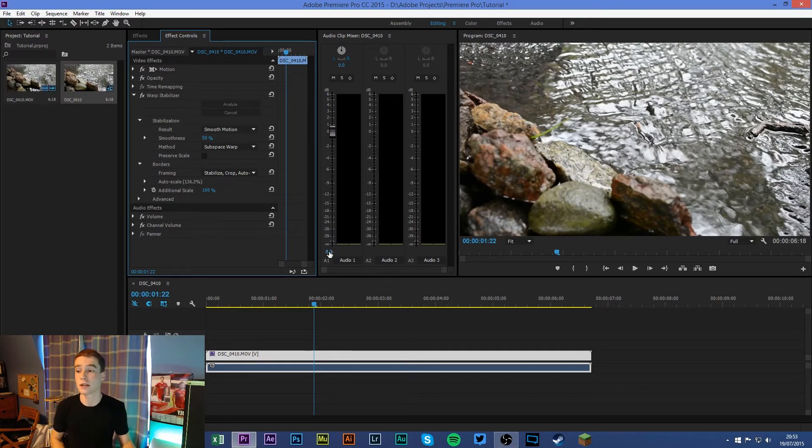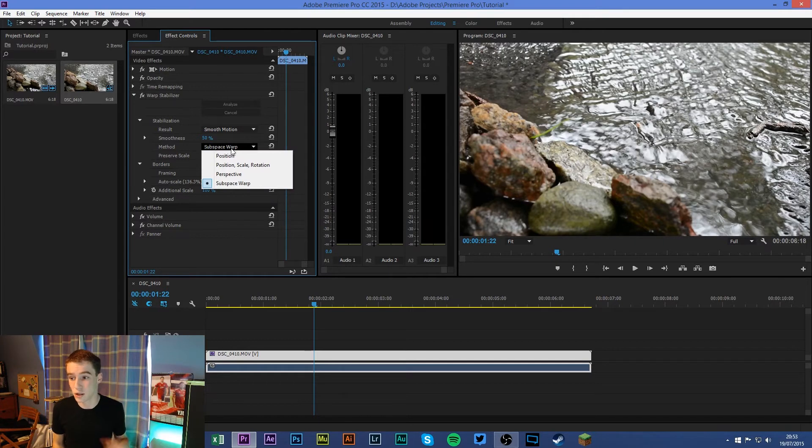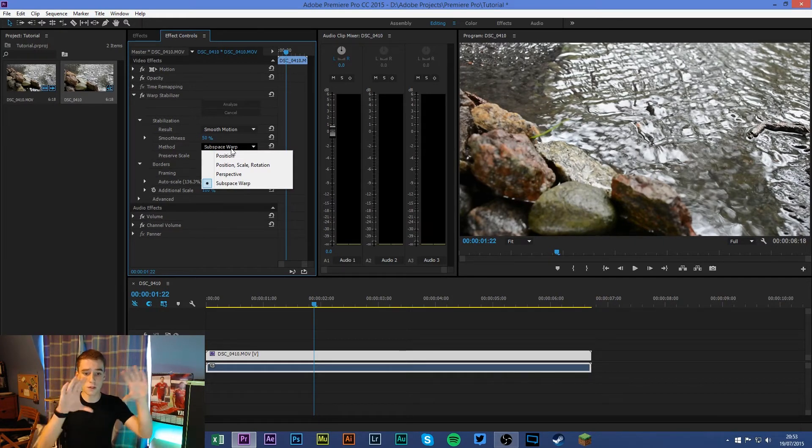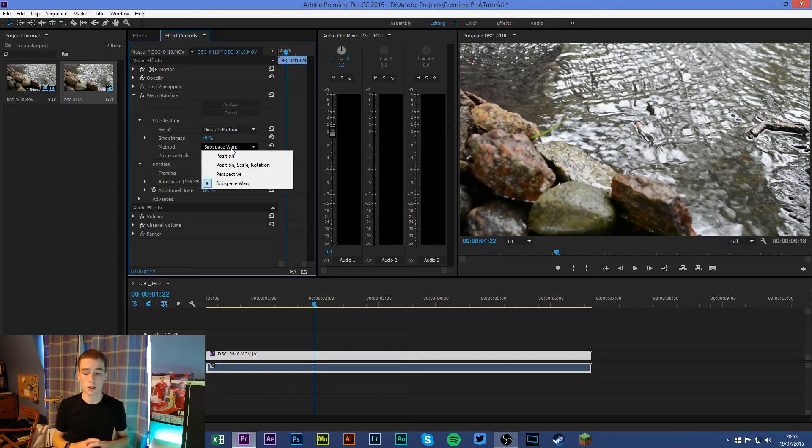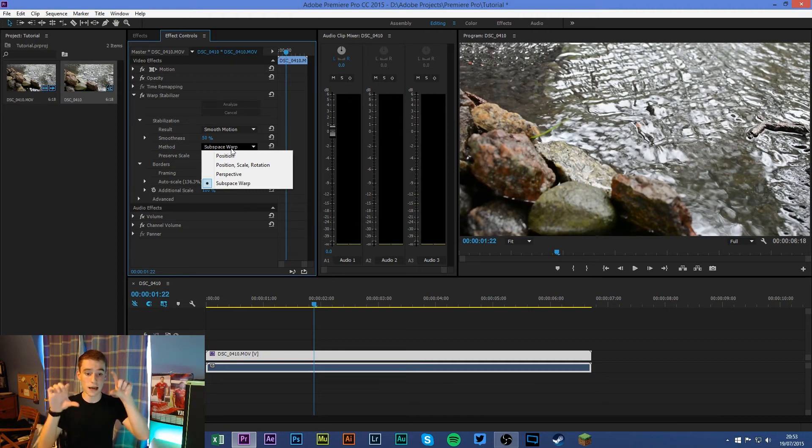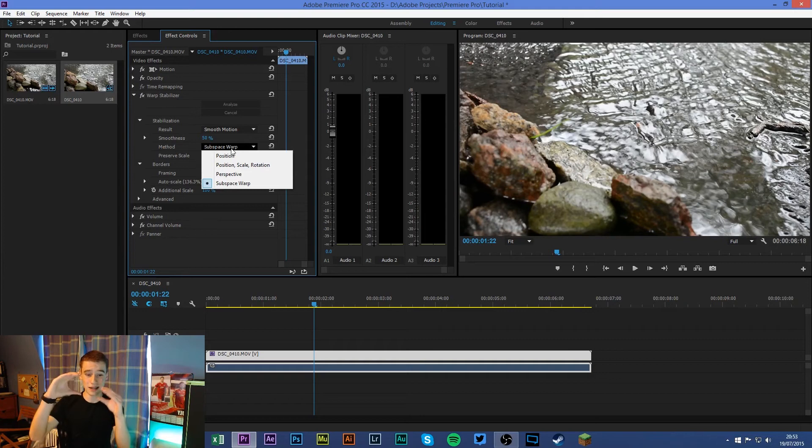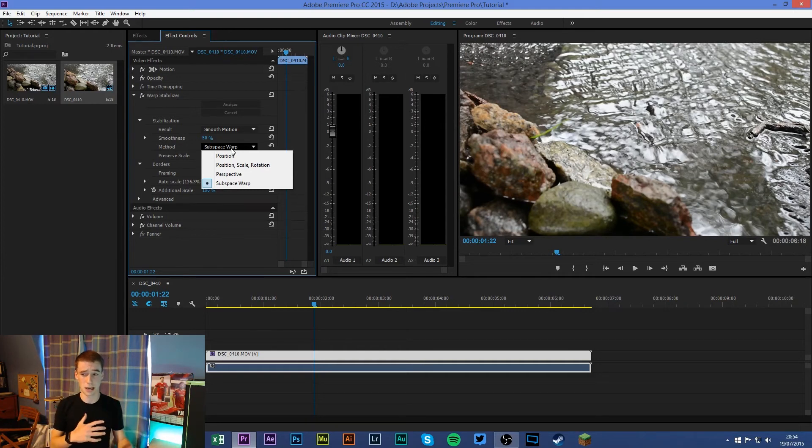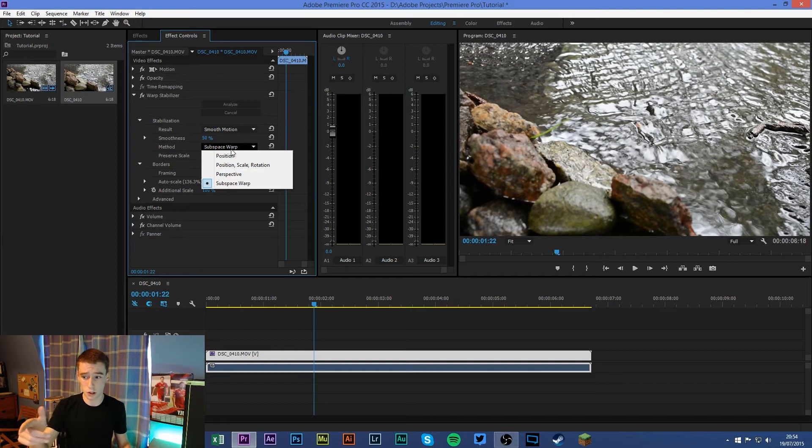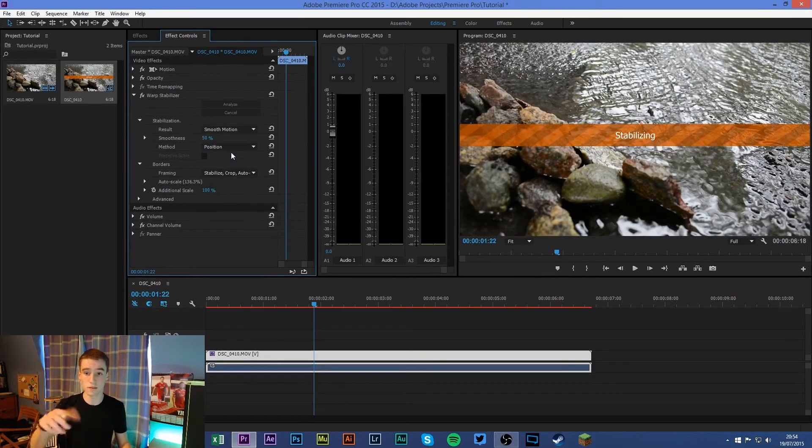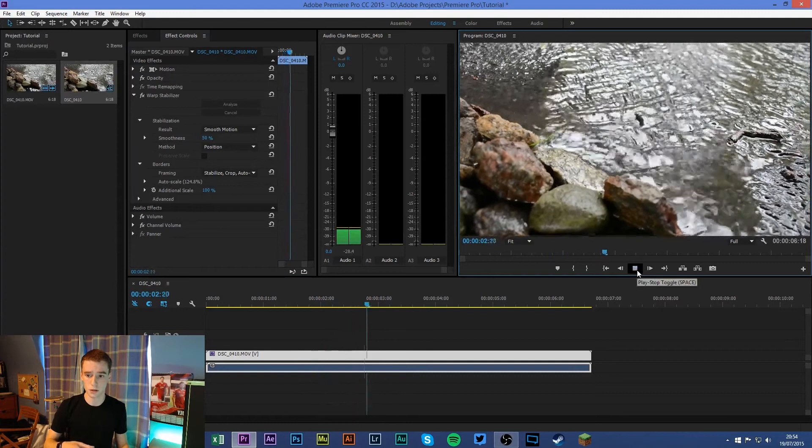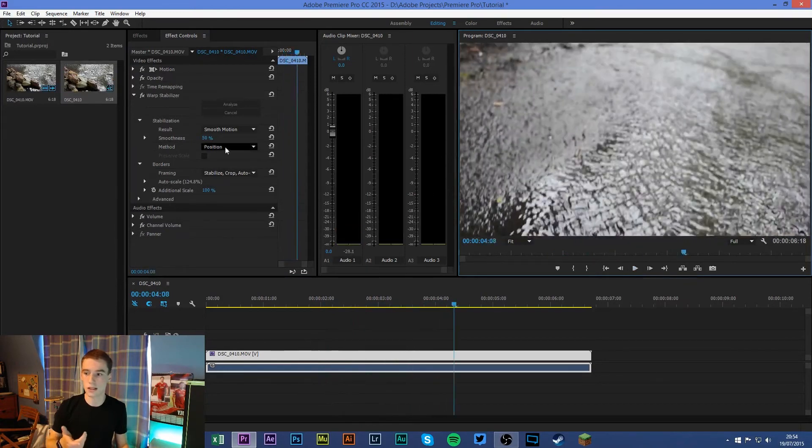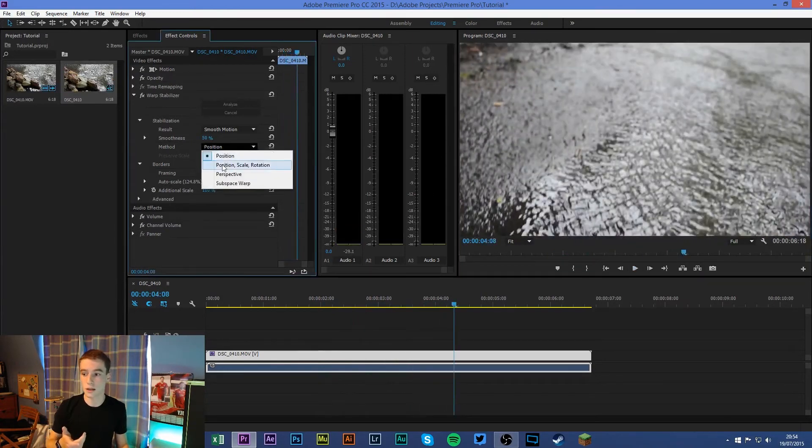Now here is your method. So you can do Position, which basically moves around the image. For example, if you're holding a phone like that, what it does is it counters it and moves the video like that to basically make it stable. Now if you just do Position, it will leave some black bars, so you can kind of see there it does help a bit.